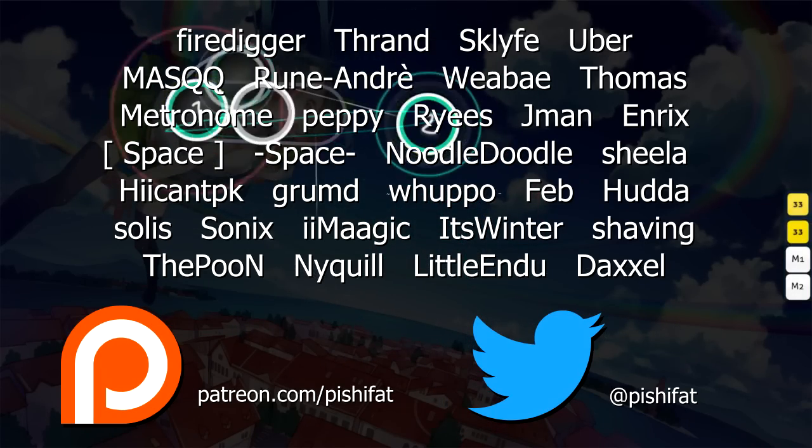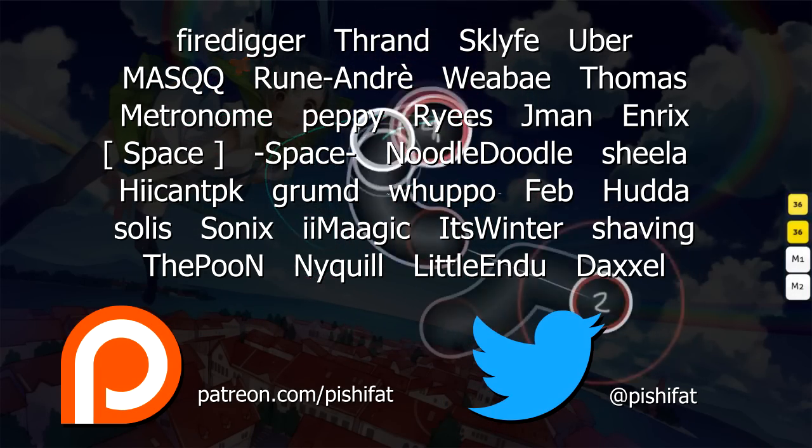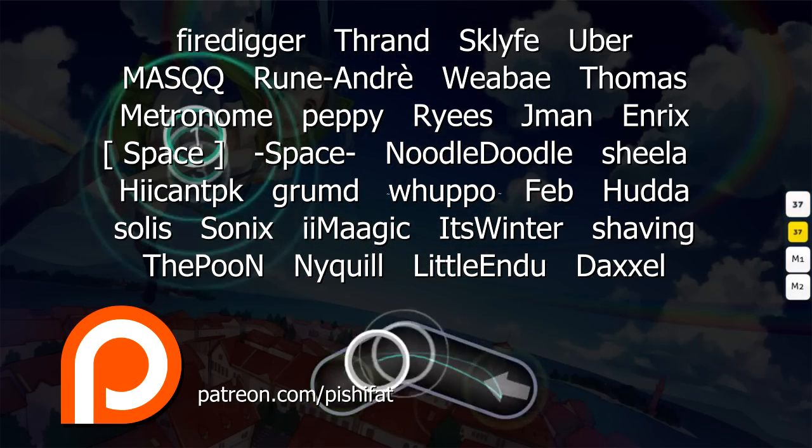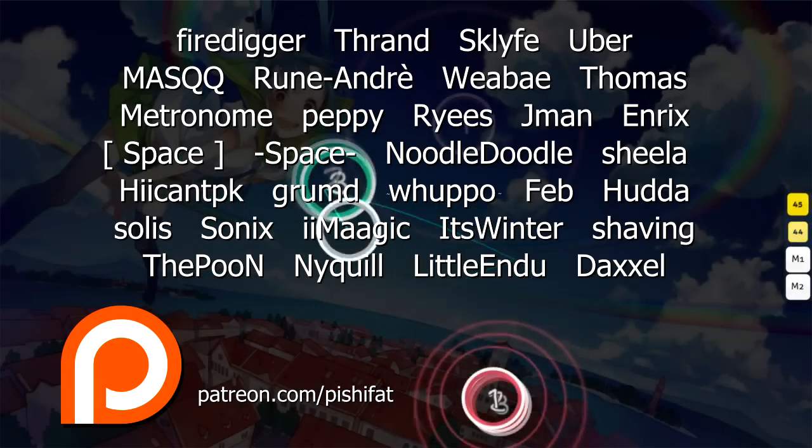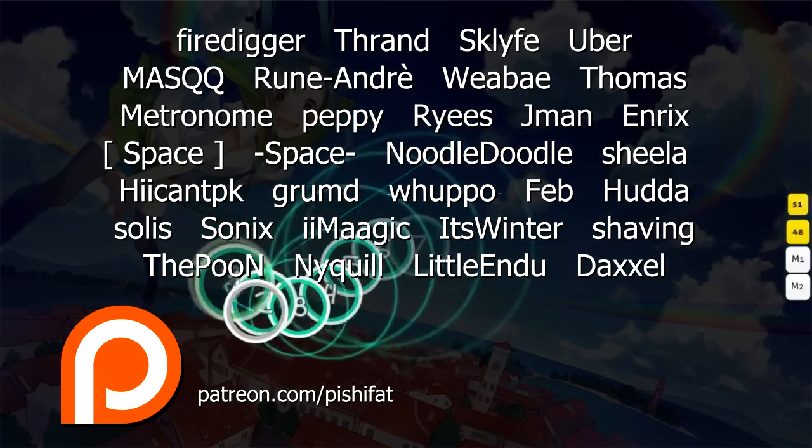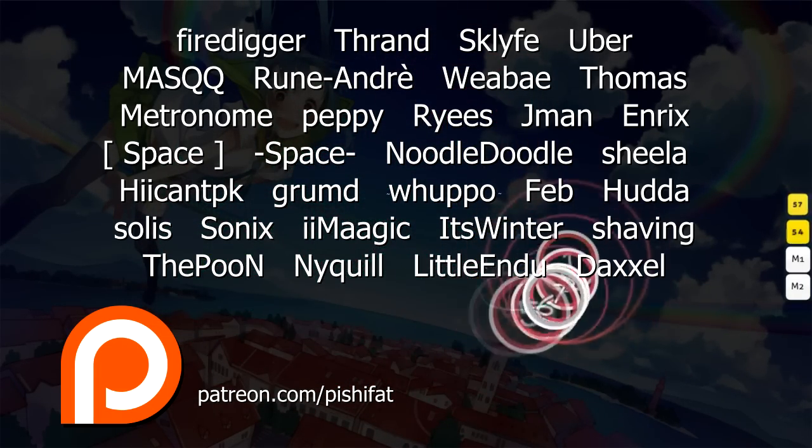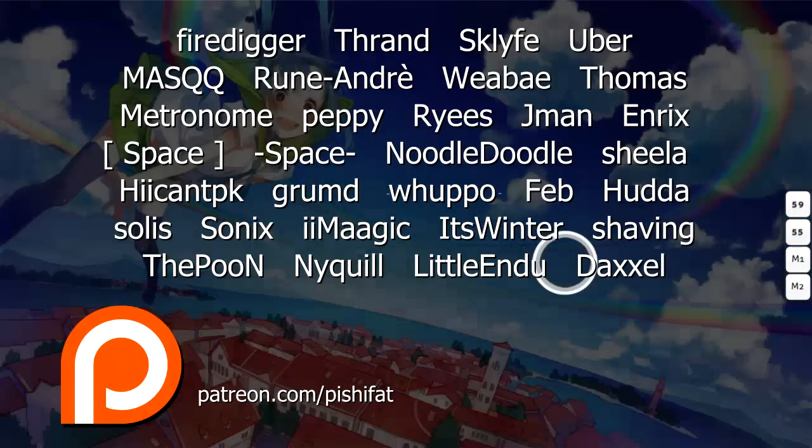Anyway, thanks to these guys for supporting this video, and maybe check out this osu! podcast I guessed it on if that sounds worth your time. I'll see you next week.